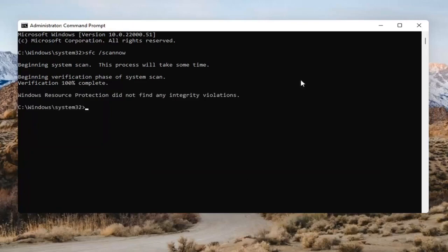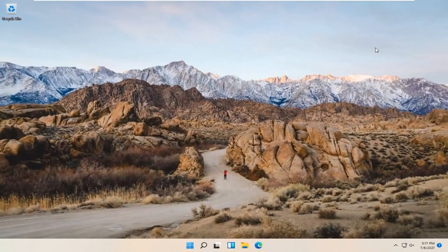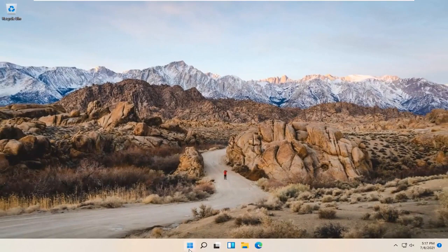So as you can see, it didn't find anything. I would recommend restarting your computer at this point.